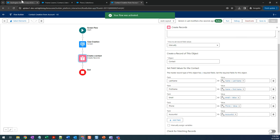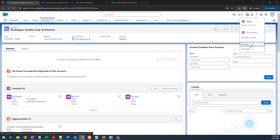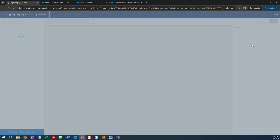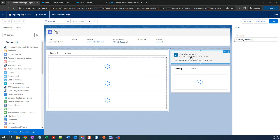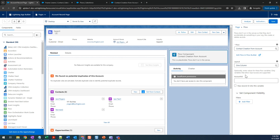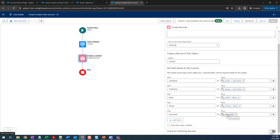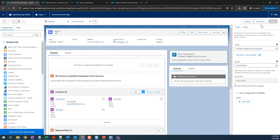Go back to the account page and edit the page again. Click on the Flow component and you should see the 'accountId' variable. There's a checkbox: 'Pass Record ID into this variable'. Select it — this will pass the current record's Account ID into that variable at the time of contact creation. Save.